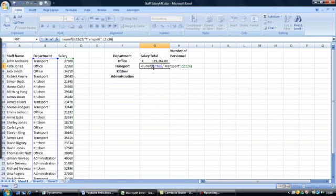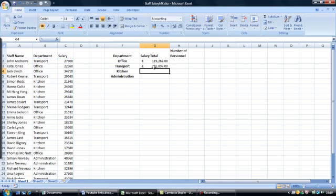So the formula should read: equals SUMIF, open parenthesis, B2 colon B26, comma, open quotes, transport, close quotes, comma, C2 colon C26, close brackets, and enter. And again you will see that Excel inserts the correct salary total for all those working in the transport department.